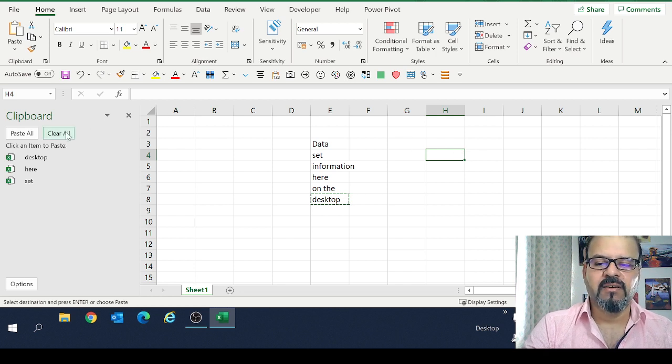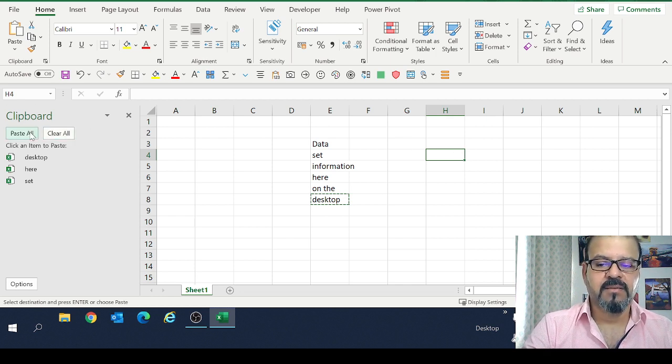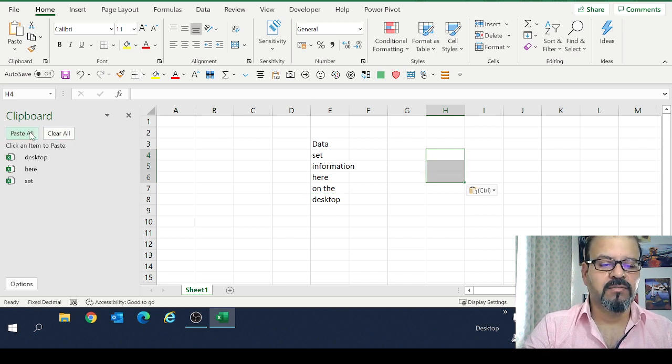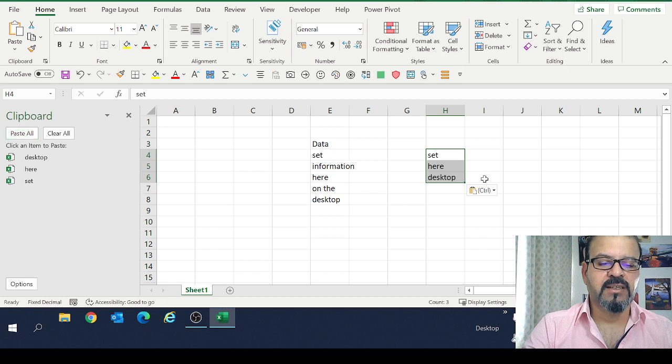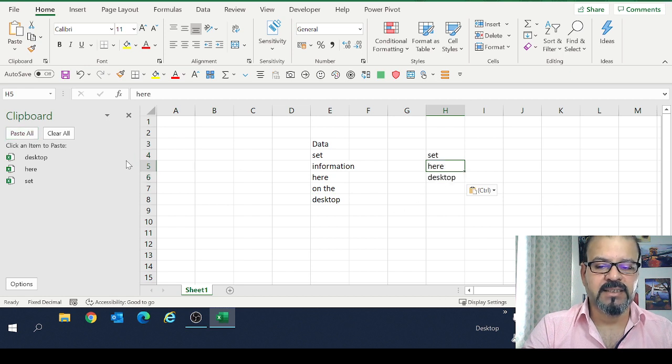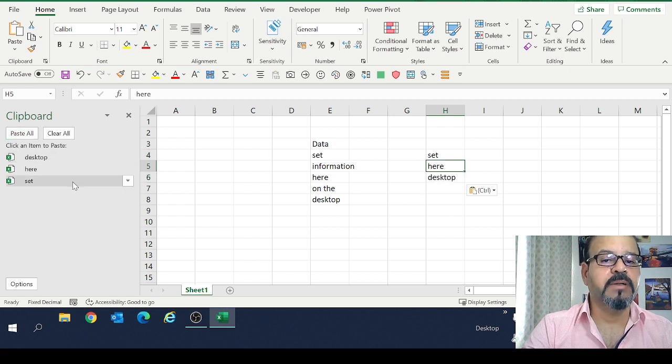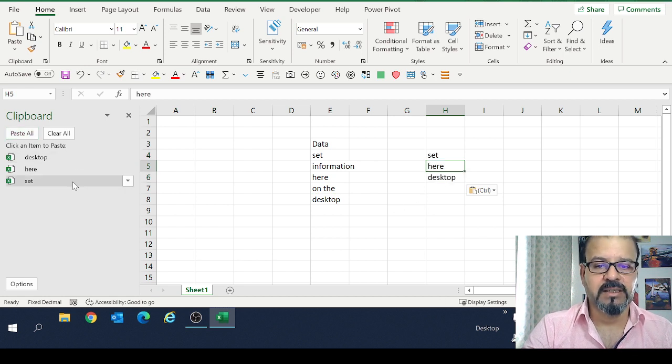So simply I will now press Paste All, and you can see the selections that I copied have been pasted here.